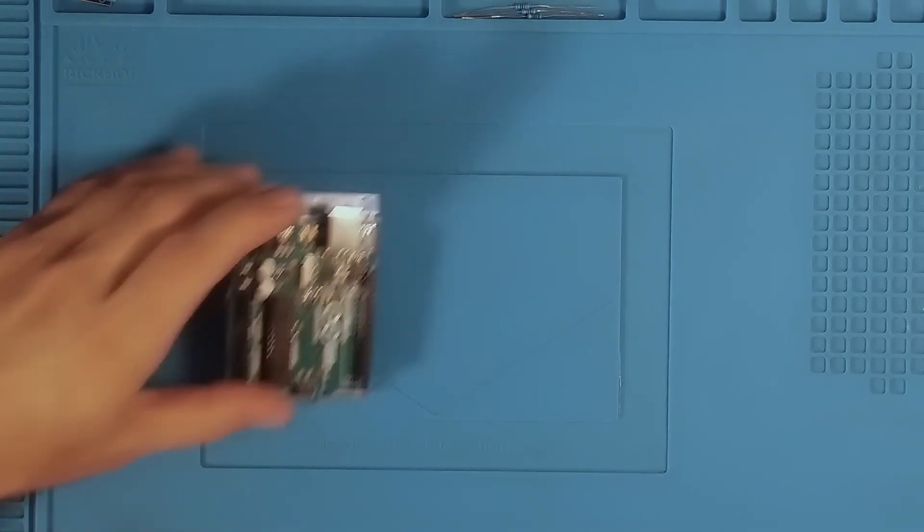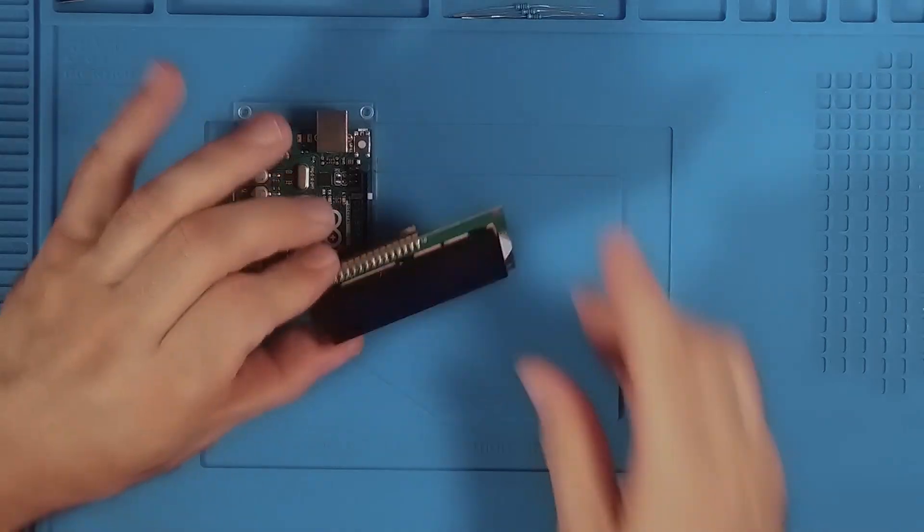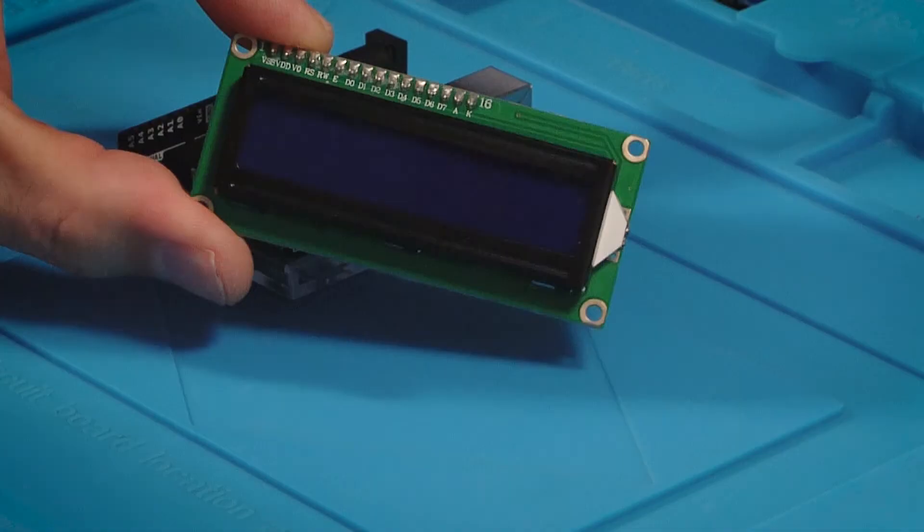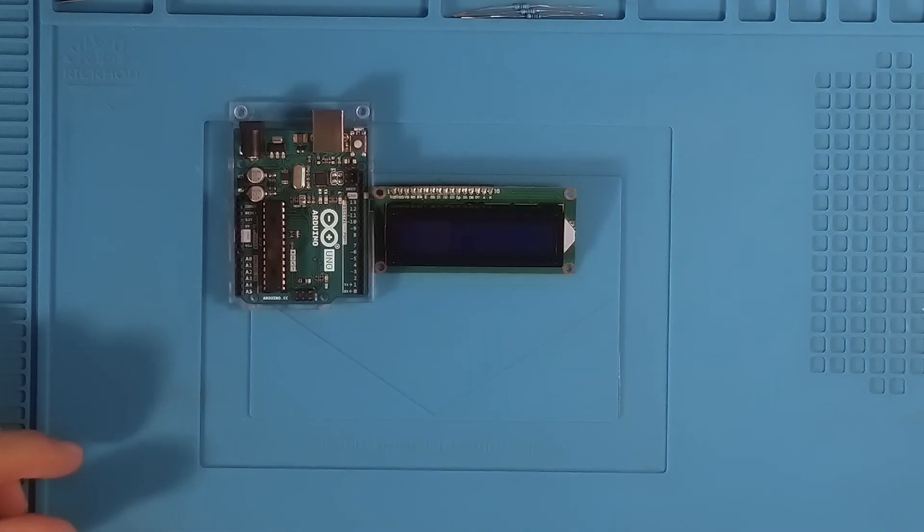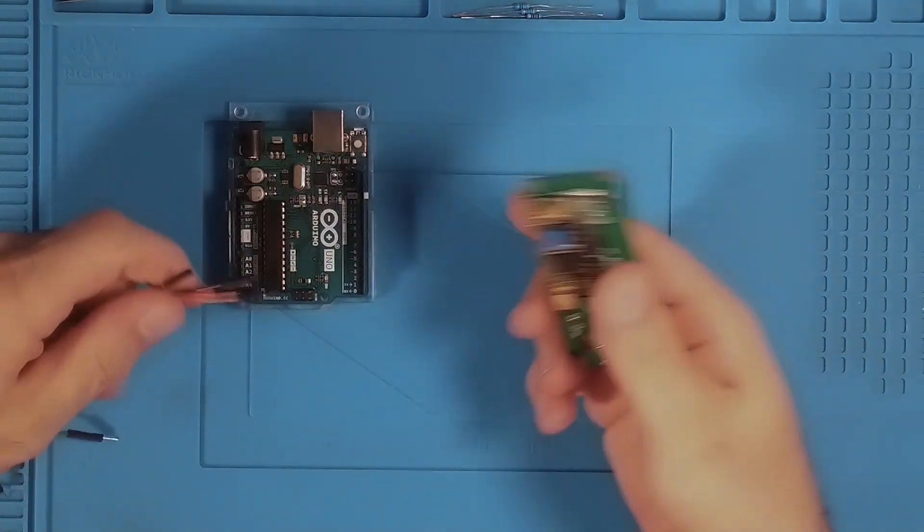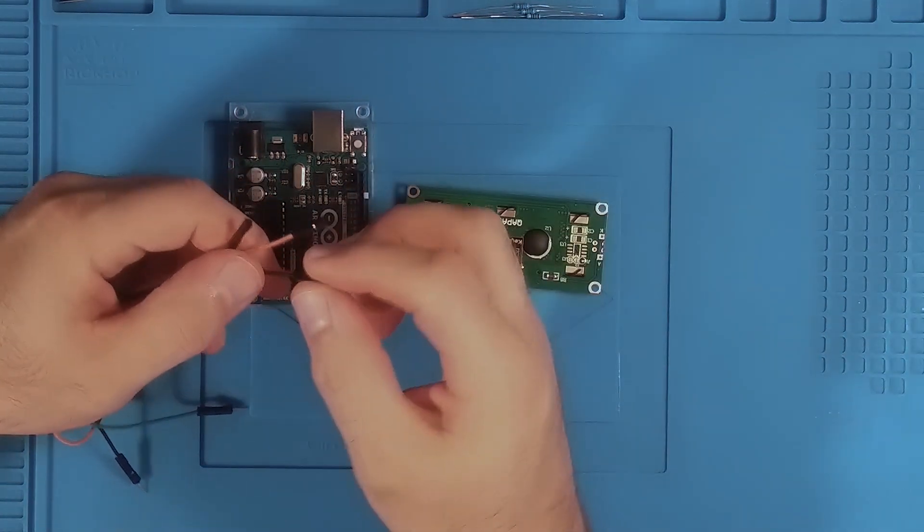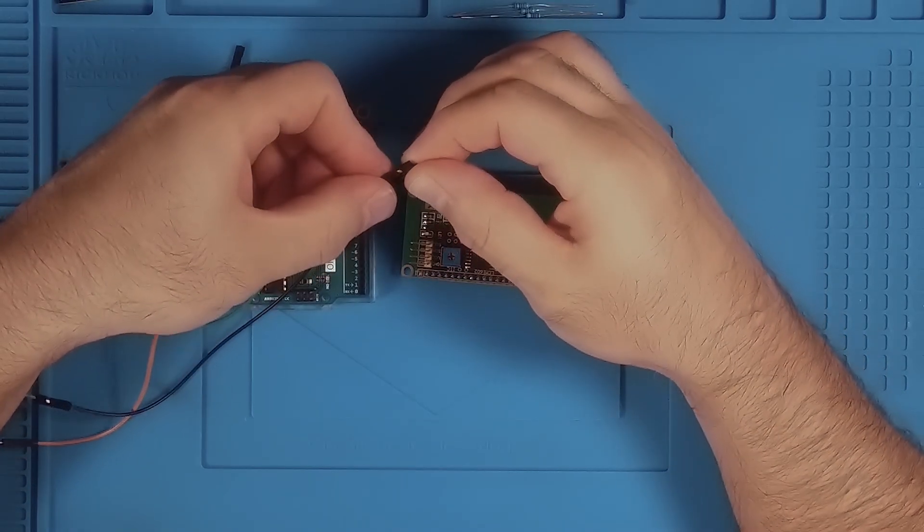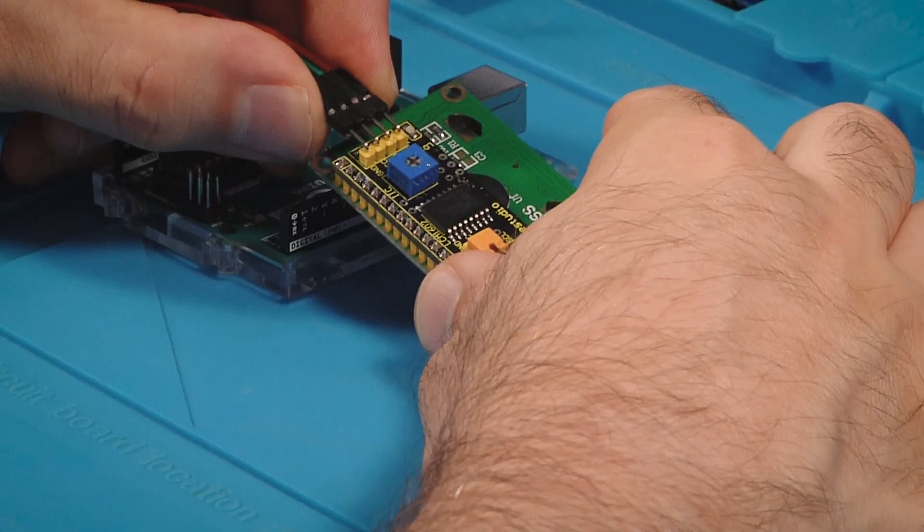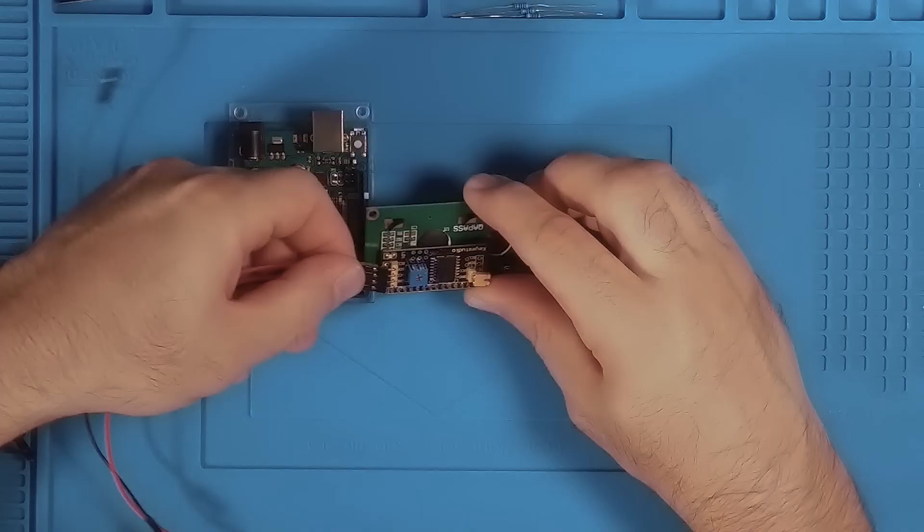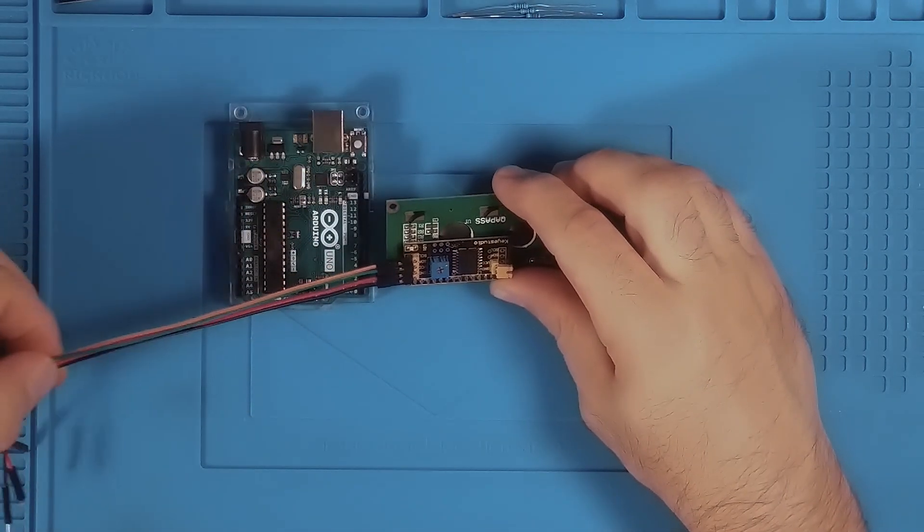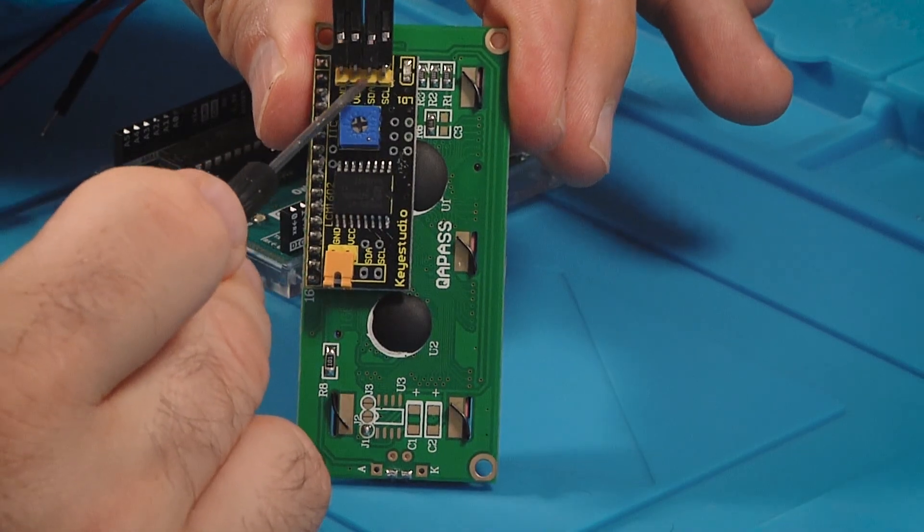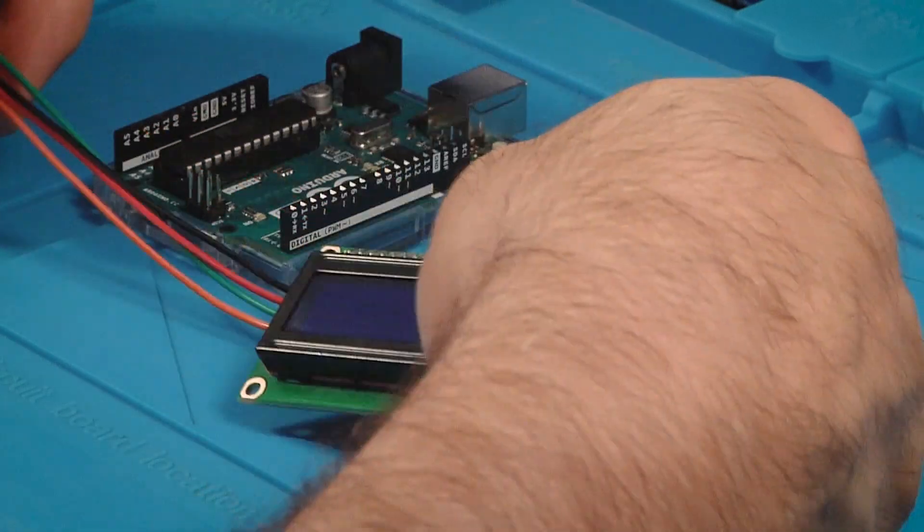First thing we're going to need is an Arduino Uno and the I2C LCD display. The connection is, first, the same connection every time. There's a faster way to do this all in one shot: SDA and SCL.